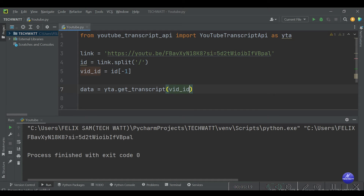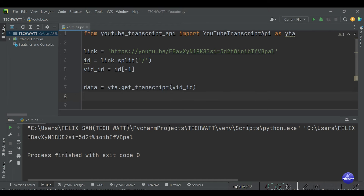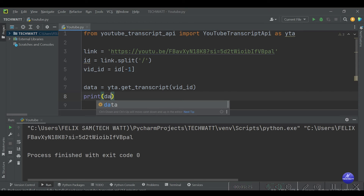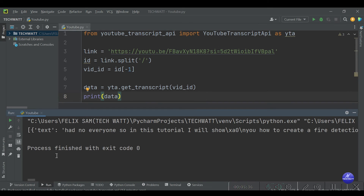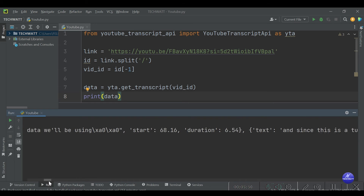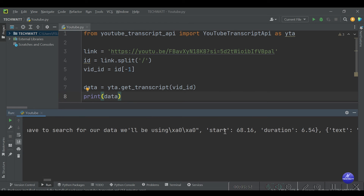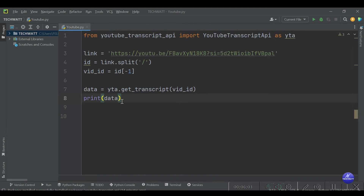We'll print whatever data contains to see the output. Running it — great, we've gotten the transcript! You can see it says 'had no everyone' which should be 'hello everyone' — the speech recognition isn't perfect. But the transcript comes with extra fields like start time and duration that we don't need, so we have to pre-process it to get only the text.